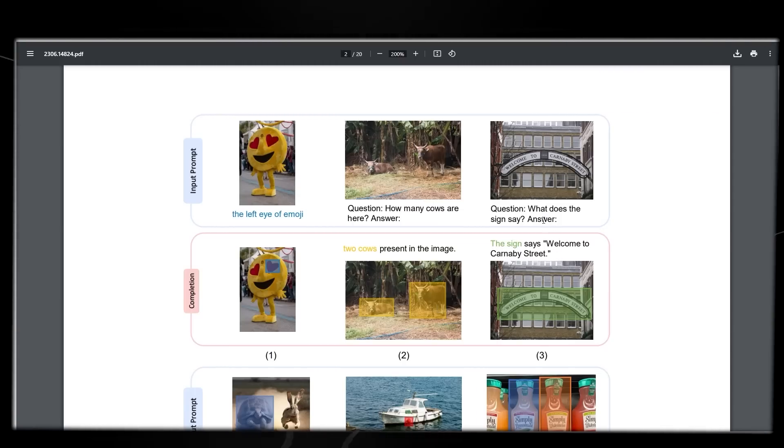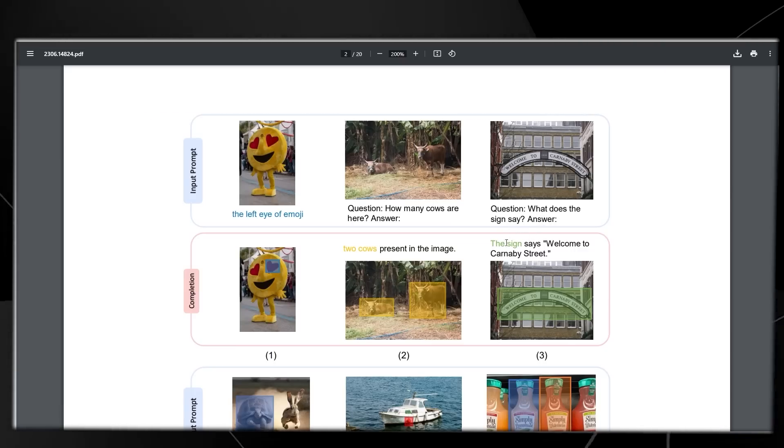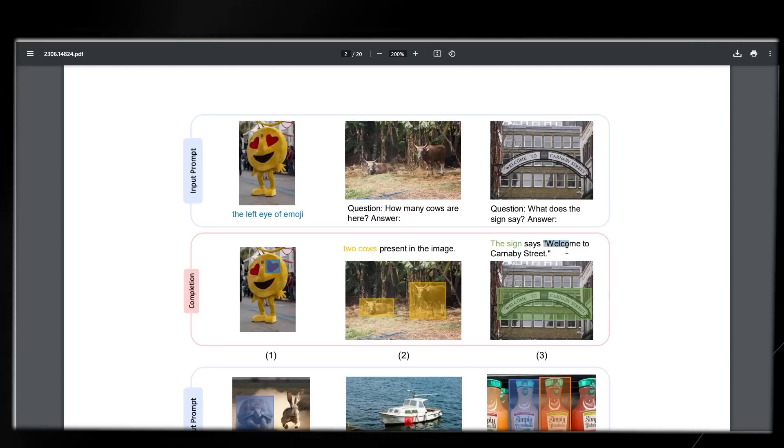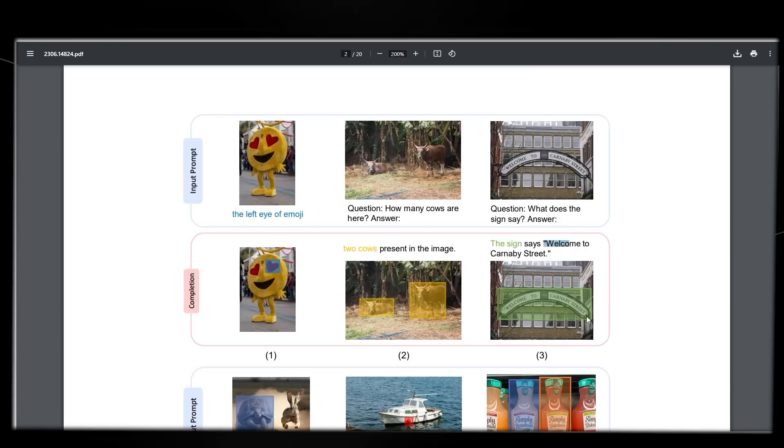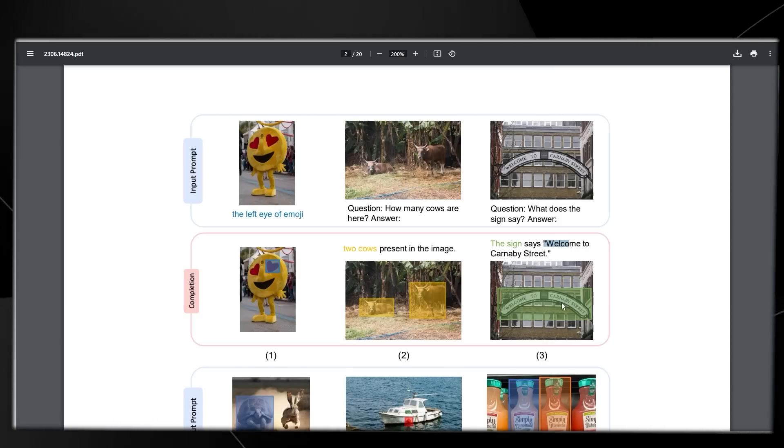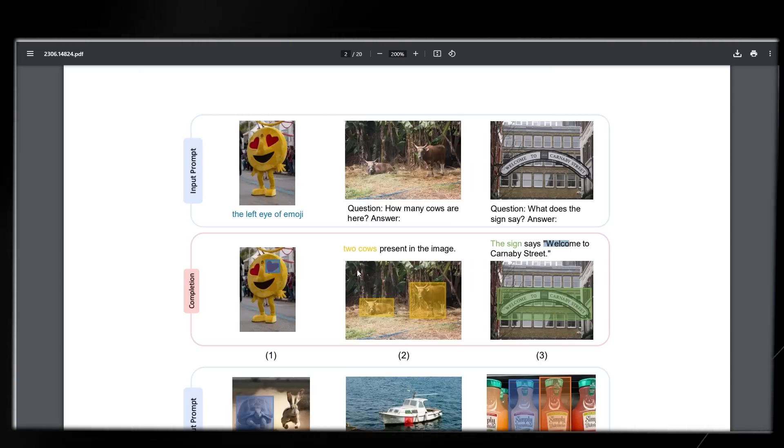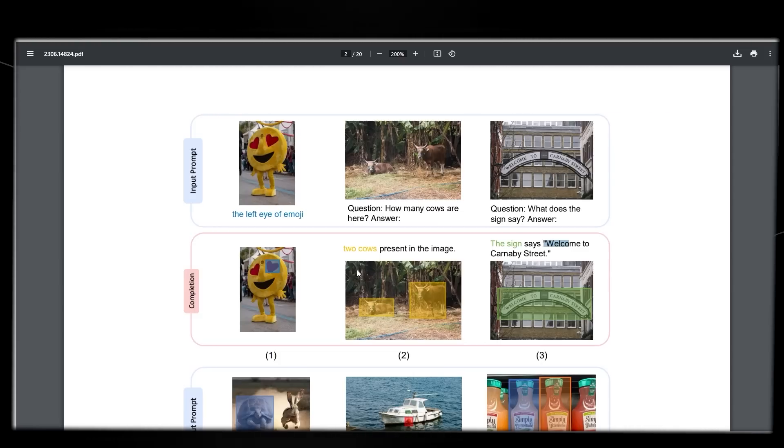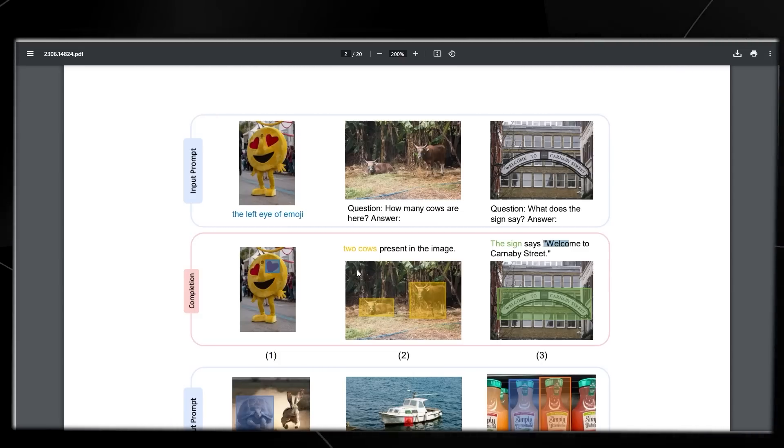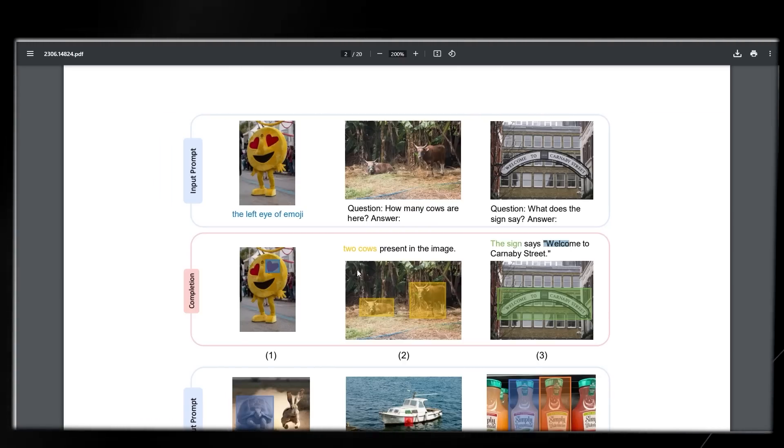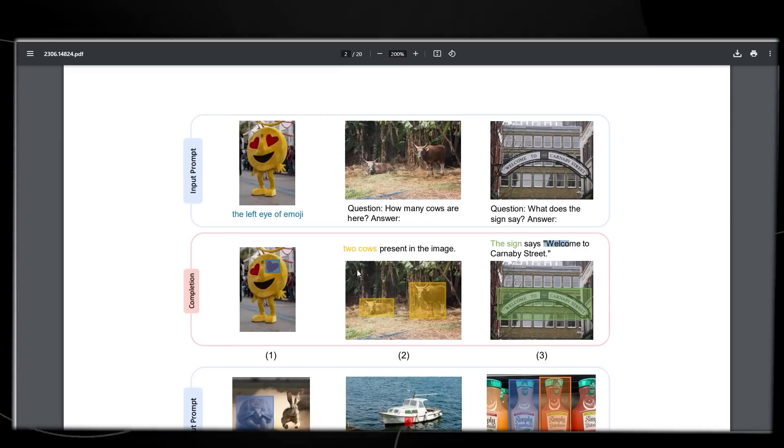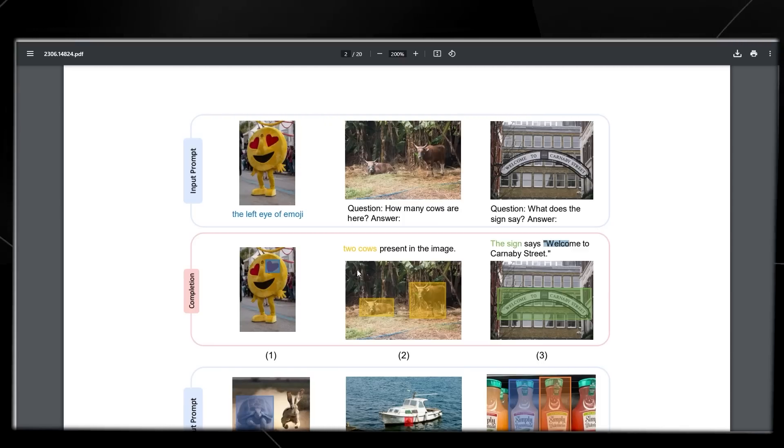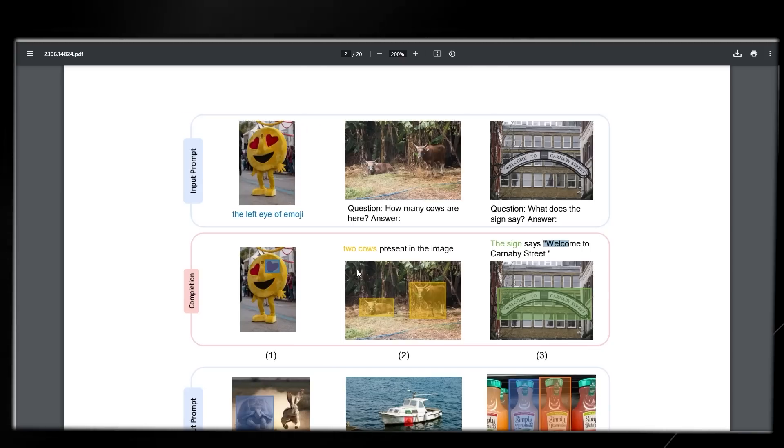For the third picture we have something that says Welcome to Carnaby Street. The question asks what does the sign say, and the multimodal AI Cosmos-2 outputs Welcome to Carnaby Street and bounds the box around it. From these examples we can see that Cosmos-2 clearly understands how to locate certain things in the picture. These different questions highlight different understanding: Cosmos-2 can locate certain things within an image, locate how many things there are, and read text from images.